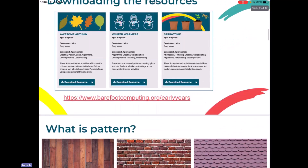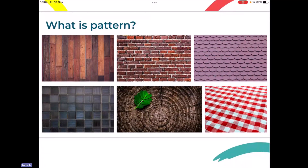So what I'd like us to start off by thinking about is pattern. That word might be familiar to you already. I'm going to think about what patterns I can see around myself. We can find patterns sometimes indoors and outdoors. I've put a few pictures on the screen of different patterns that I've seen as I travel around. Some of those you might be able to guess what they are. Have a little look and see if you can work out what any of those patterns are.